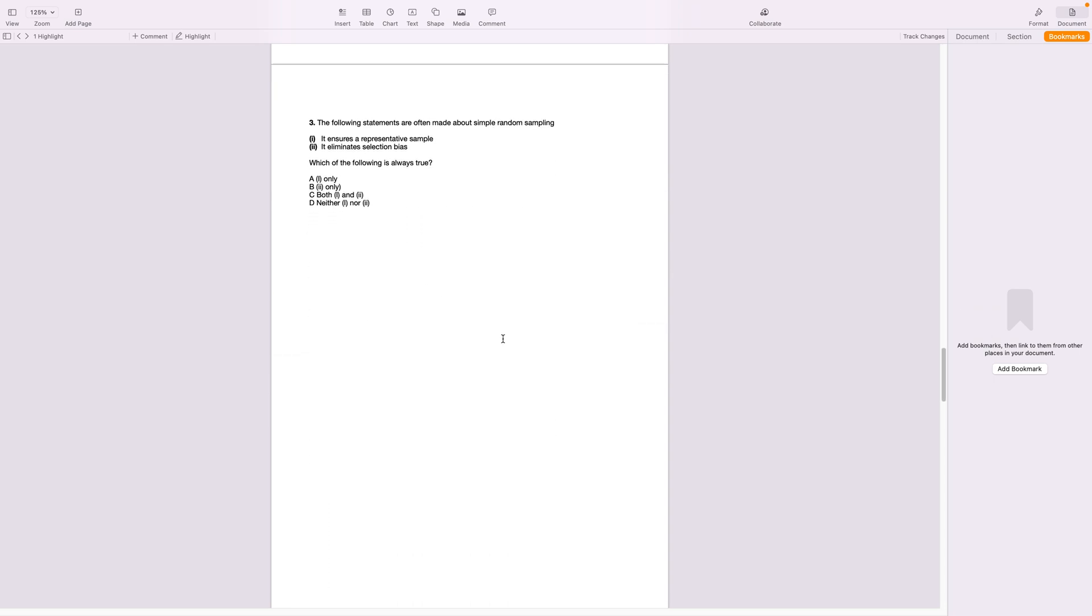Now the next question. The following statements are often made about simple random sampling. It ensures a representative sample. No. The most important factor about a simple random sampling is that it eliminates selection bias. So the answer is A and B.